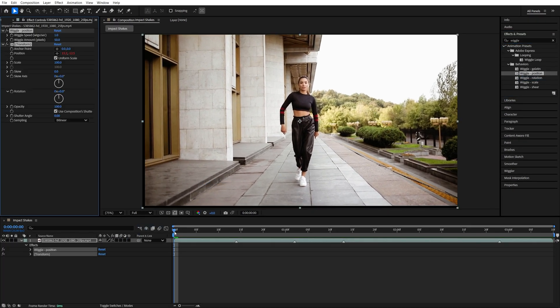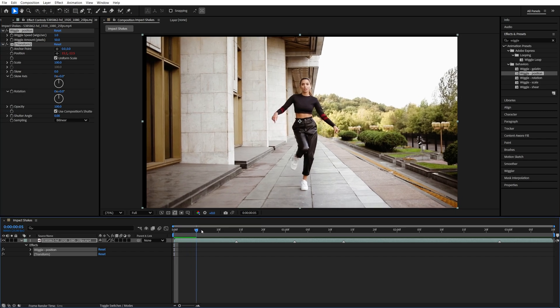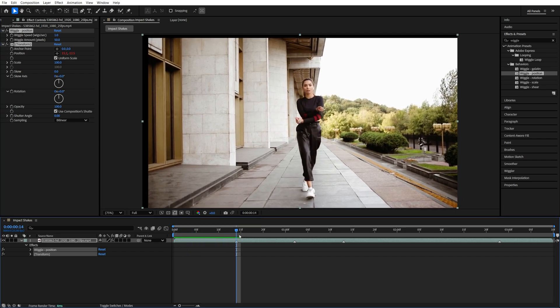Then move the time indicator to the point where you'd like to add the impact shake. I've already added markers to my video, so the first one will be right over here.